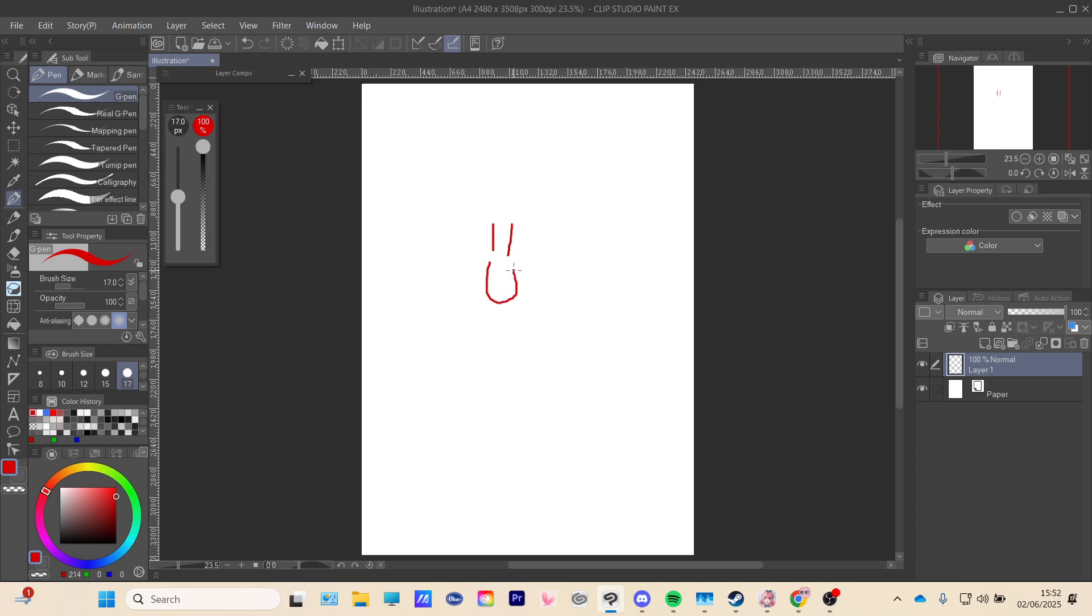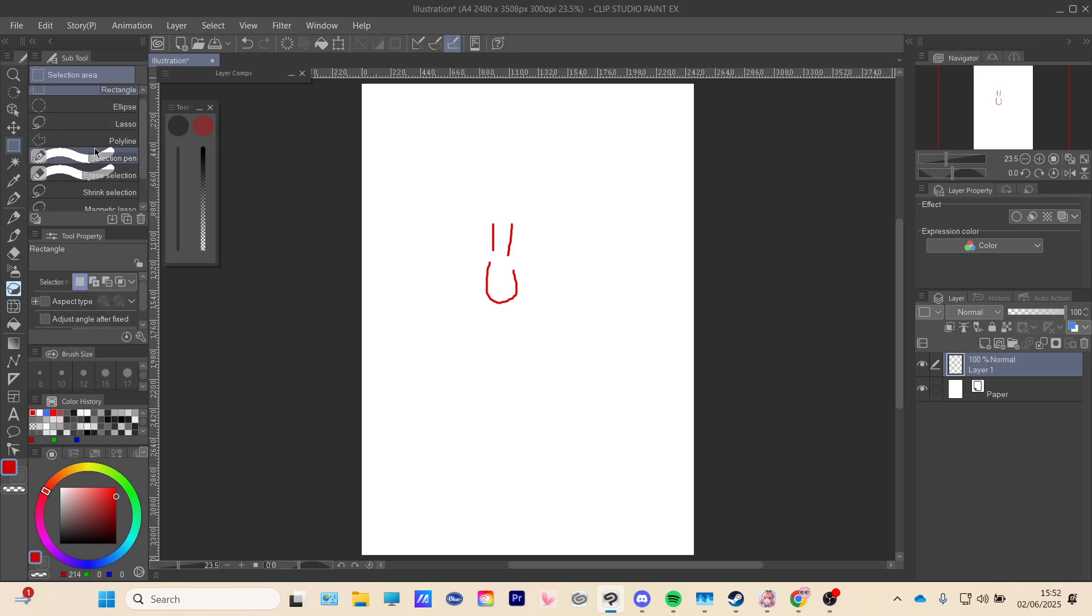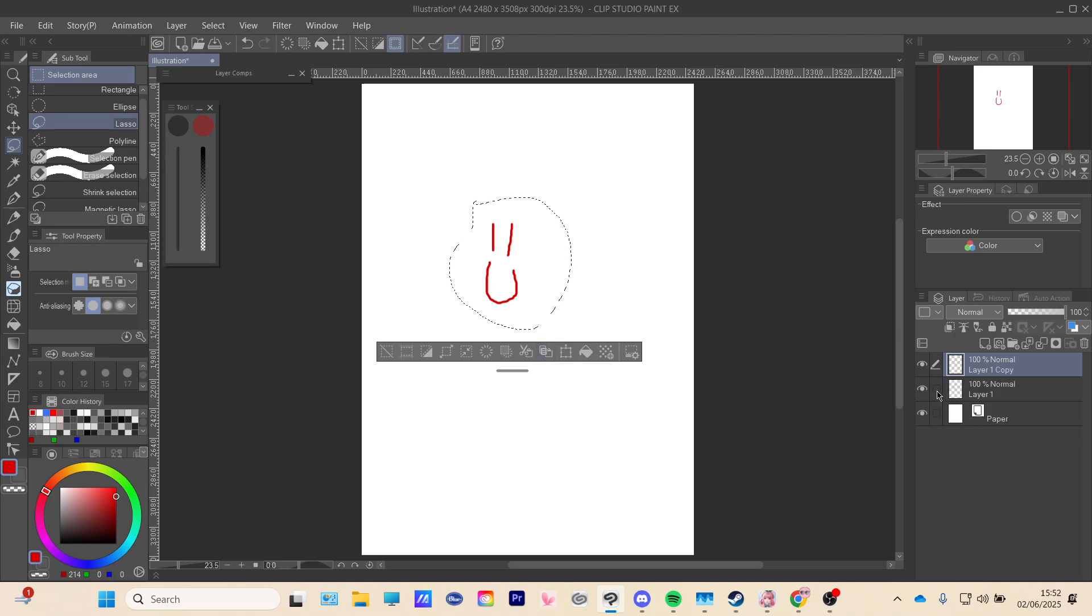So you go to your left side and you're gonna select any of these. I usually just pick the lasso and then you're gonna circle this. And then you're gonna have all these settings here at the bottom and you're going to press this copy and paste.